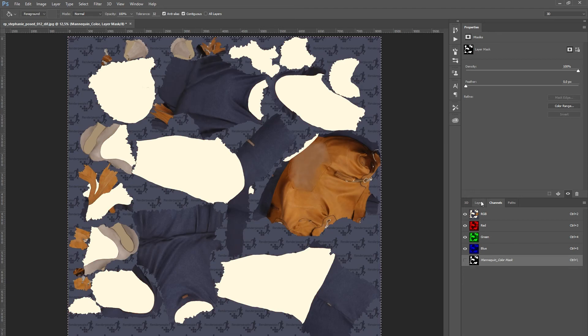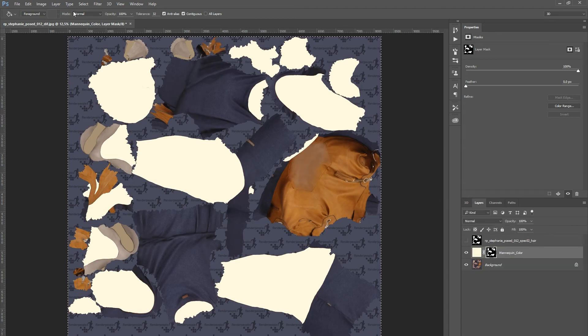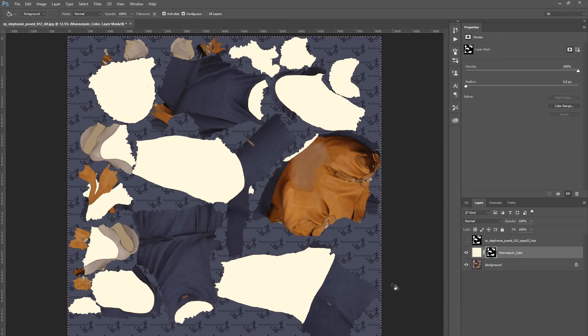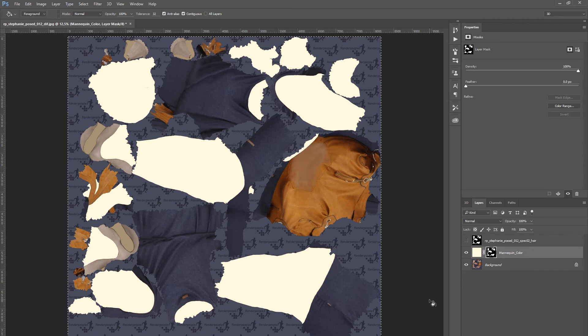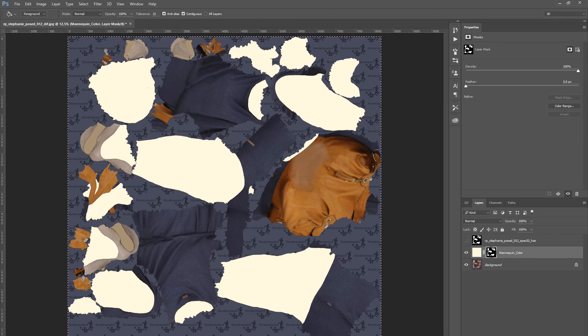Switch back to the layer view. You can now see that only the skin and the hair area of the model has been colorized and that the new color fits perfectly into the UV cutout.